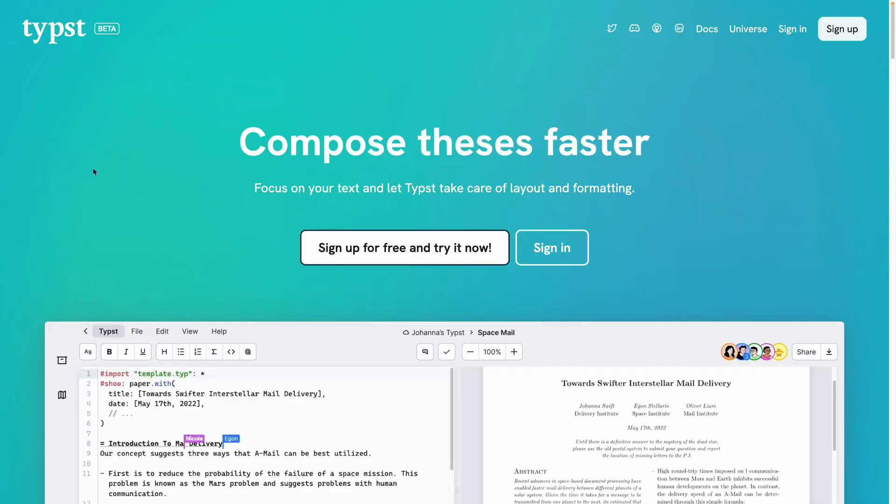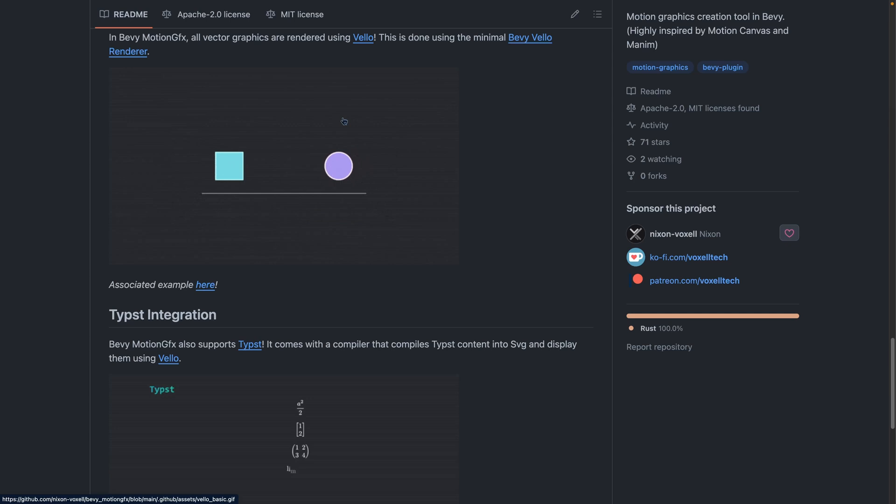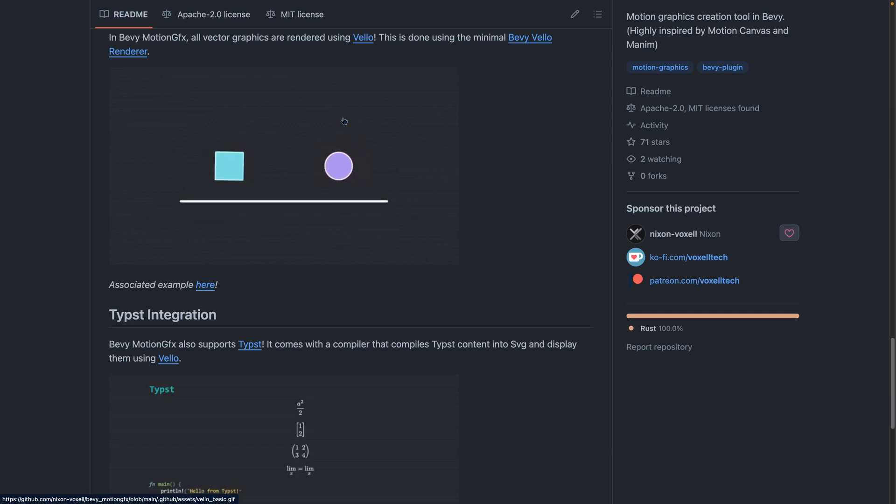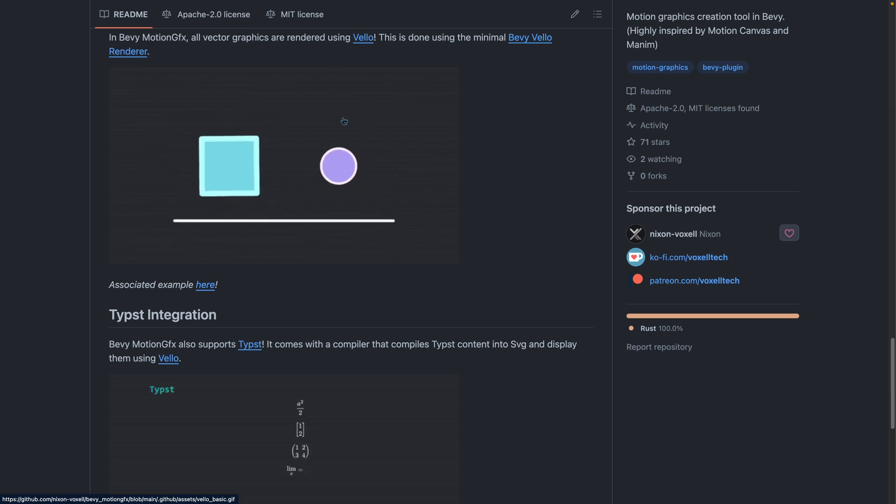And one of the most interesting features that I found is support for animating typist. Typist, of course, is a latex competitor, or a latex competitor, depending on your persuasion, also written in Rust, which means that Bevy Motion Graphics comes with a compiler that compiles typist content into SVG, which can then be rendered with Velo.